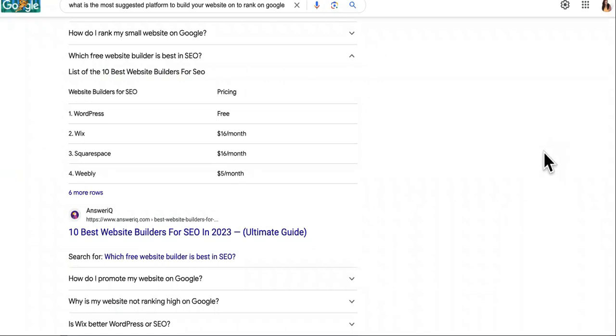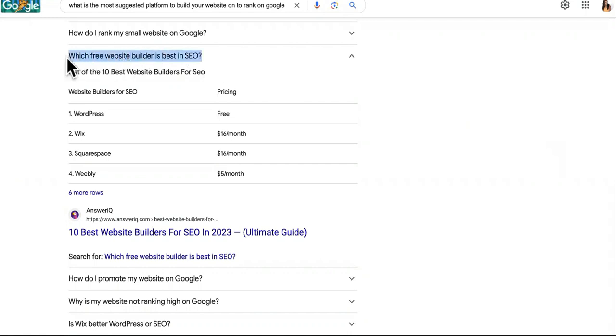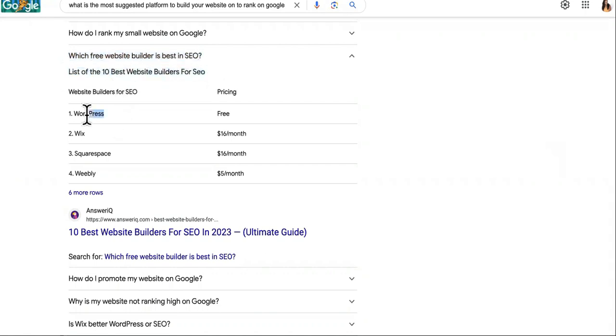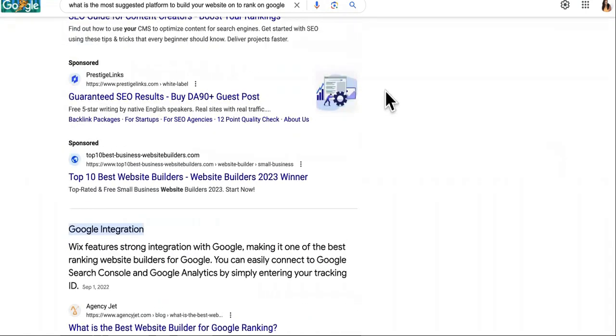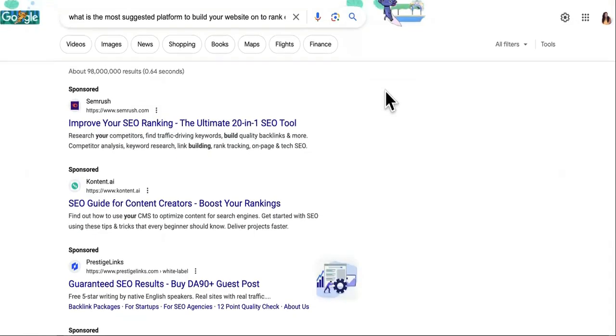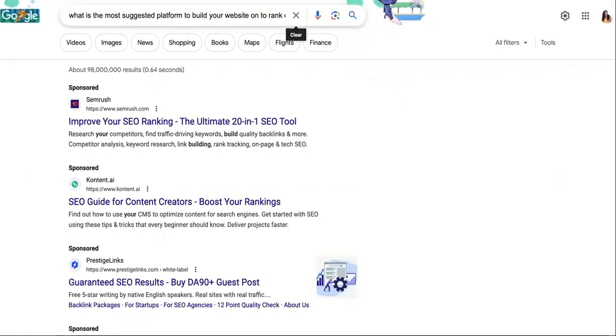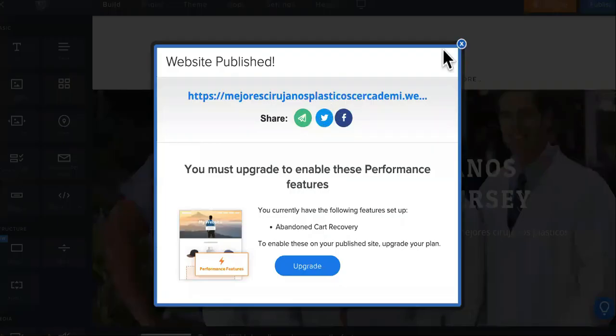So I spotted some lying SEO experts. If you Google what free website builder is best in SEO, you'll see in the industry they always say WordPress, and then maybe some of these other ones. They always tell you that Google likes WordPress best. Well, check this out.